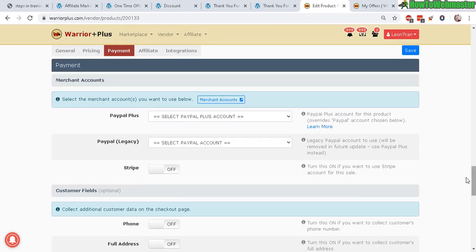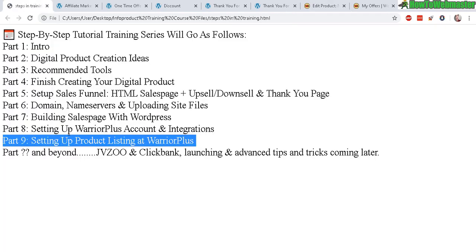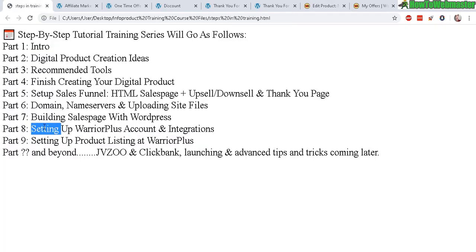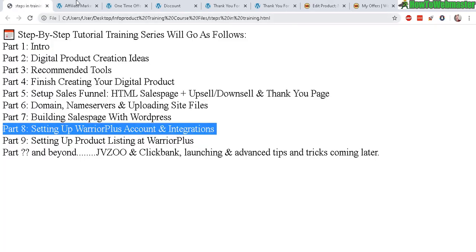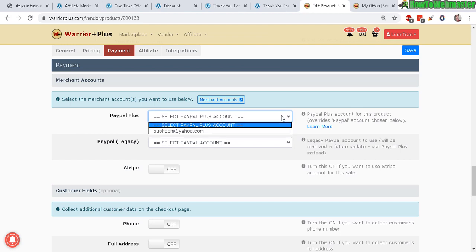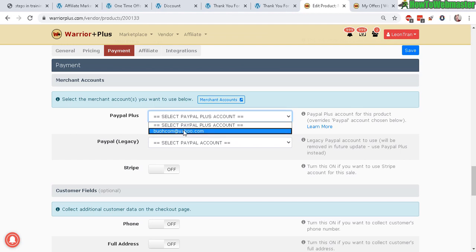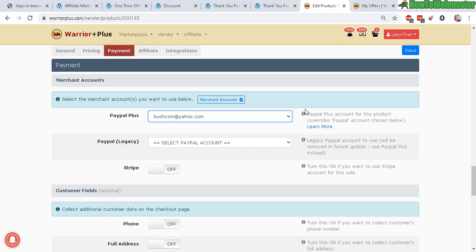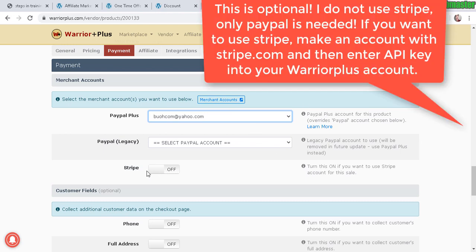For the merchant account, again we already set this up back in part eight where I showed you about connecting your PayPal. Simply click here and it'll show your PayPal account, and then just click on it. If you set up credit card payments to accept credit card payment, you can turn that on here. For vendors that are from countries that don't support PayPal, you can turn on Stripe here.